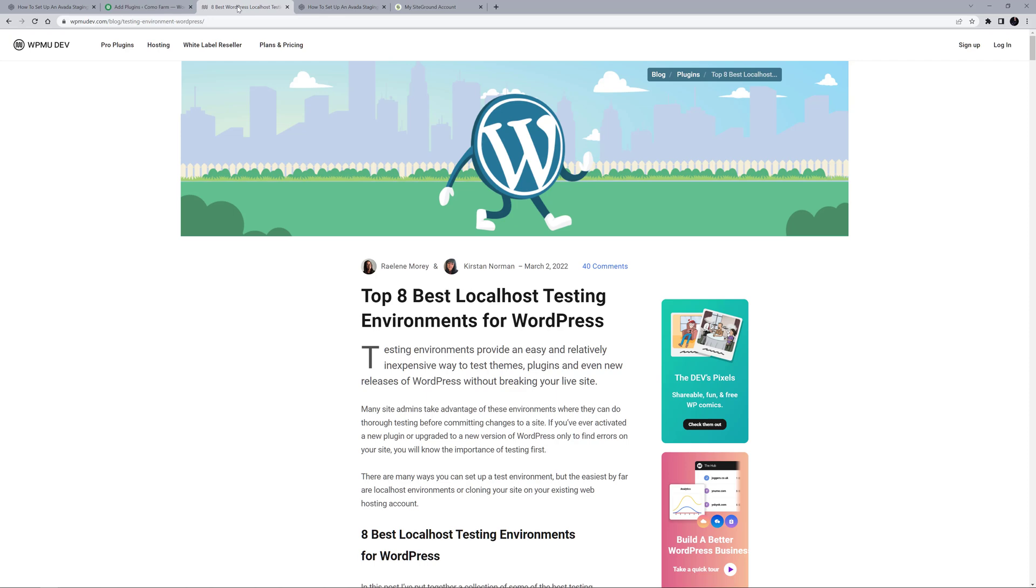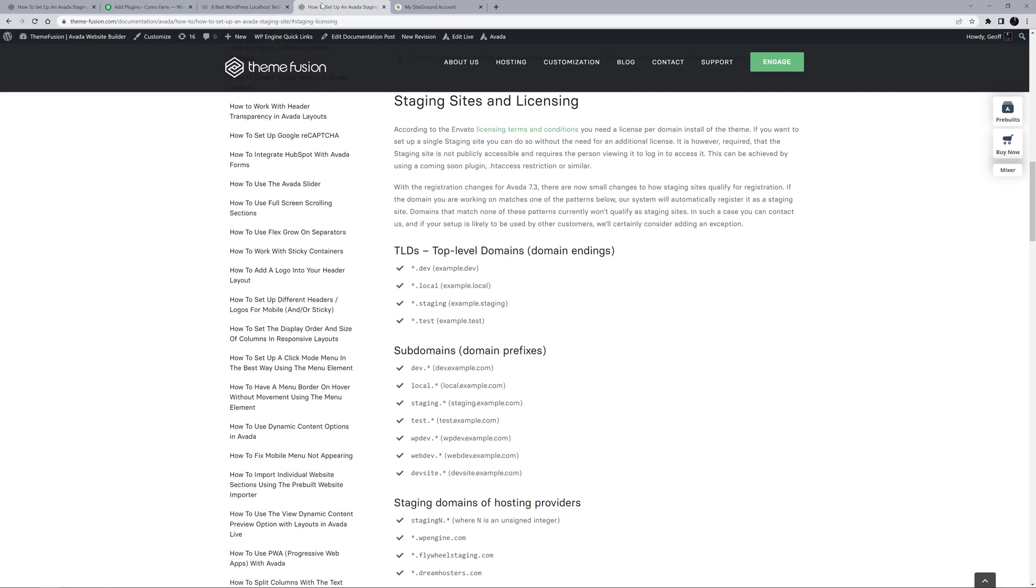Whatever method you use, you can have a registered staging site for testing for each Avada license you own. Please see the staging sites and licensing section of how to set up a staging site doc, linked below, for a full list of the domain name patterns that Avada will automatically recognize for a staging account. And if your site doesn't match that pattern, never mind, just get in touch with us and we'll try to sort it out.